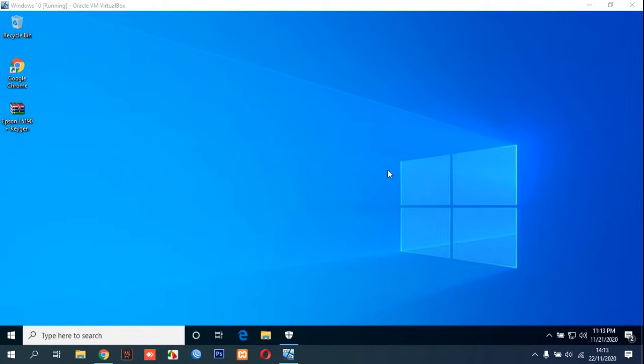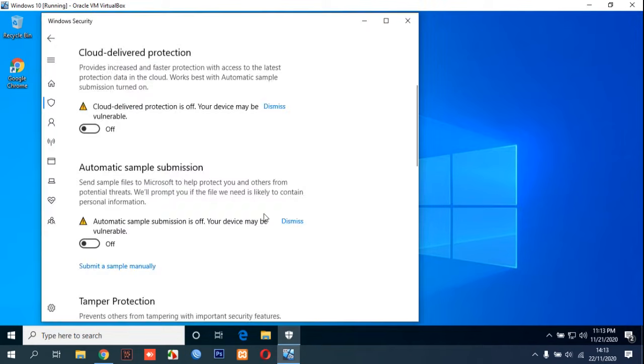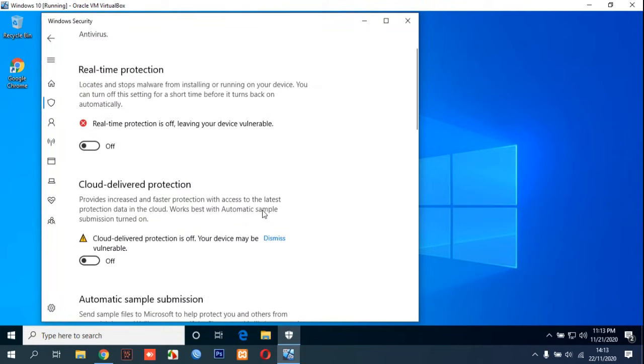Hi, welcome to Noiswere channel. In this tutorial we will show you how to reset Epson L5190 using adjustment program. Before you download the adjustment program or resetter, first we advise to disable all of your antivirus including Windows real-time protection.